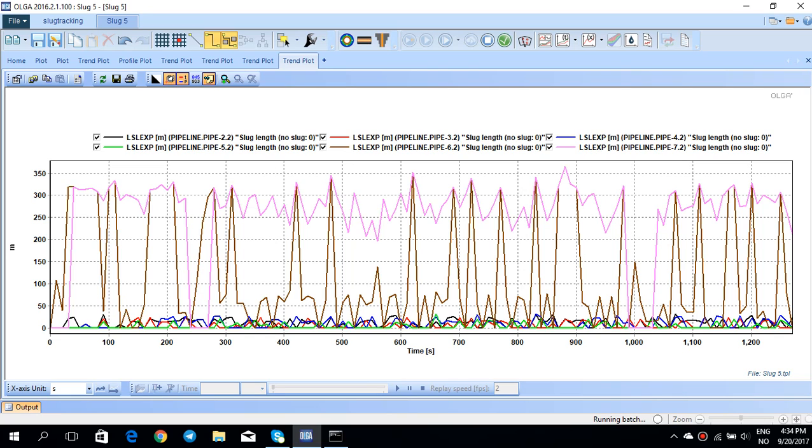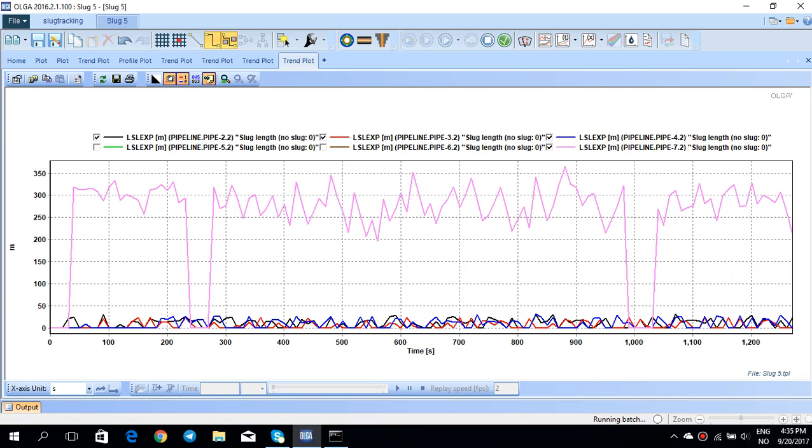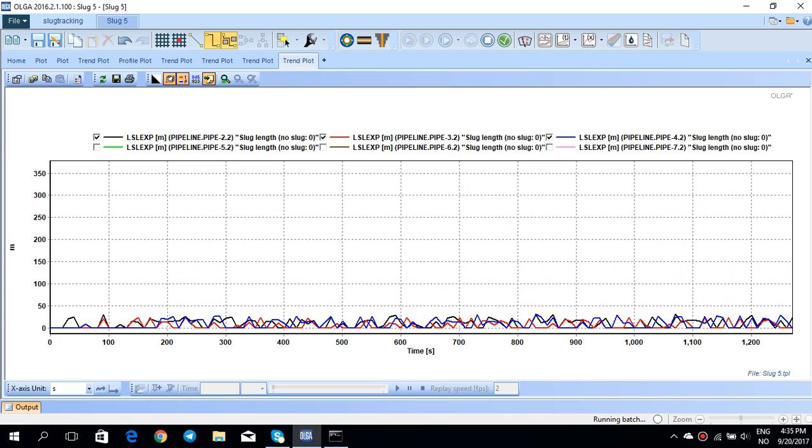If you look at the beginning of the pipeline, let's say pipe 2 and pipe 3 and pipe 4, you see that this slug length is quite small compared to this slug length at the end of the pipeline.